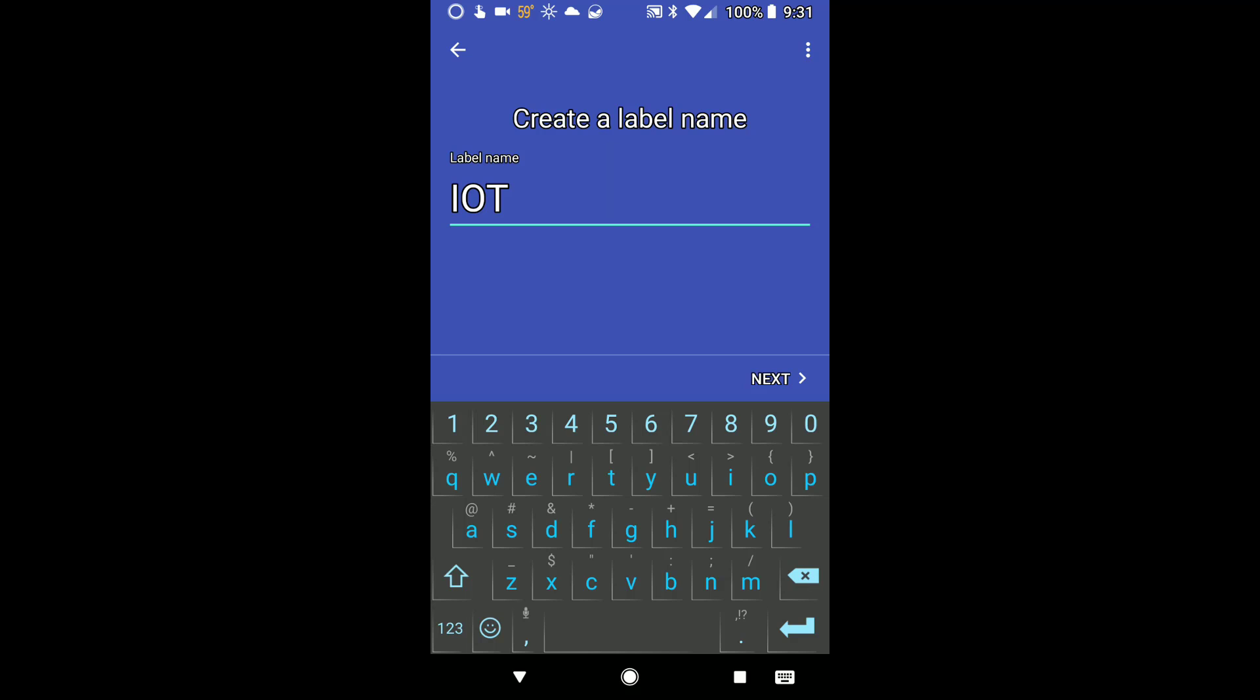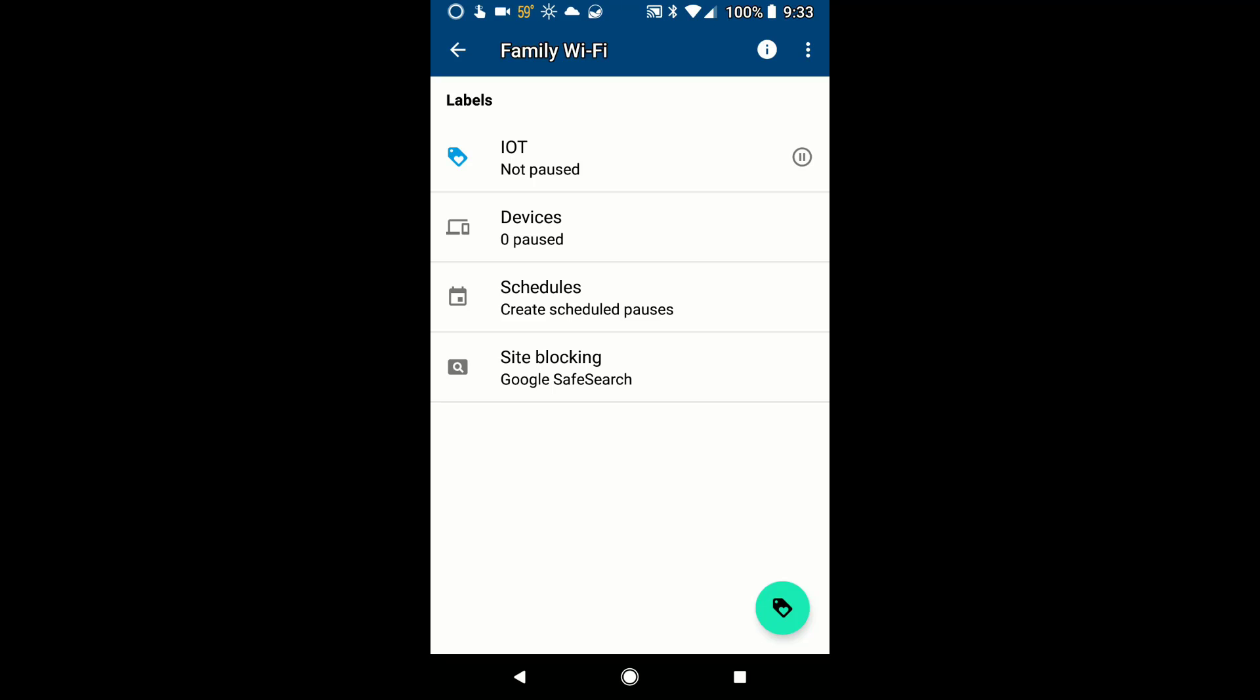Following that, you need to add whatever devices you want to this label. And again, keep in mind that we are blocking the devices from talking on the internet, so if it does need to talk to the internet for whatever reason, then you need to keep that one in mind.